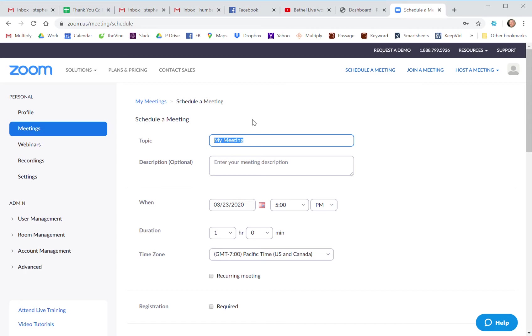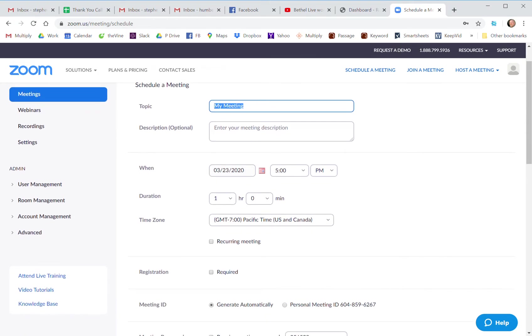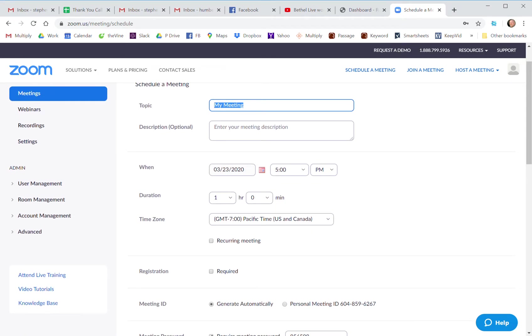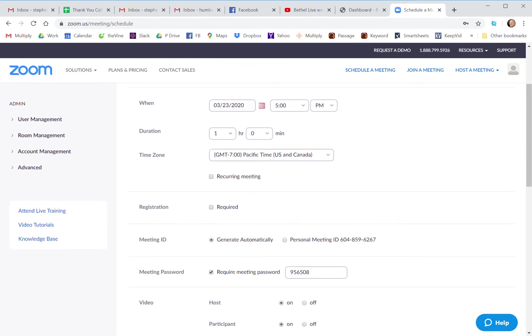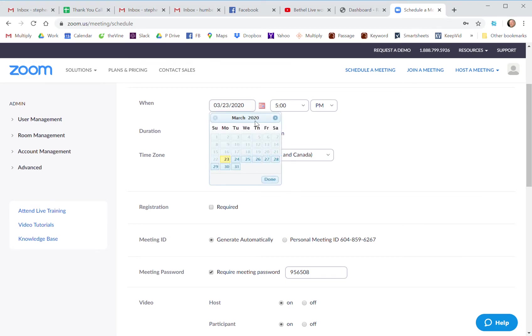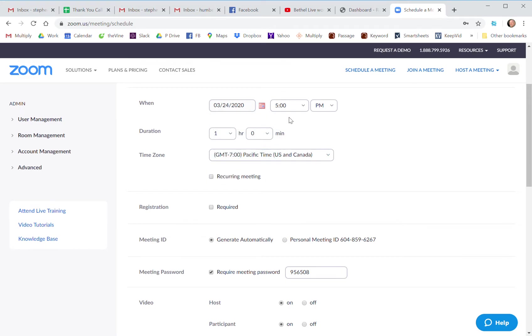And then this is where you're going to end up to schedule the meeting. If you've started in the desktop app and you hit schedule, it's going to take you to this page. Okay, so now we're all together in the same place. You just give your meeting a title, some description if you want to have it, set up the time.